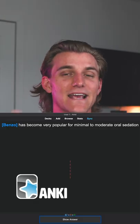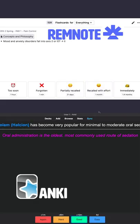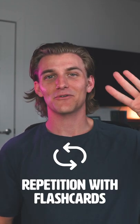Step two of my process is creating flashcards. I actually use Anki and RemNote, both wonderful flashcard apps. I go through the lectures, take all the bullet points on each slide and create flashcards out of them. This allows me to study with both active recall and spaced repetition.